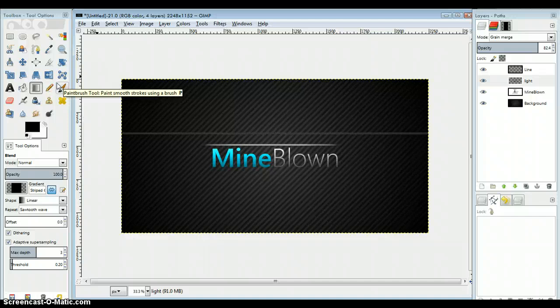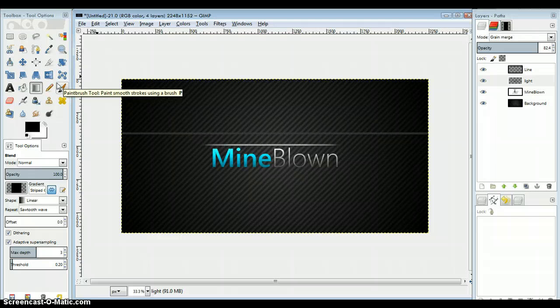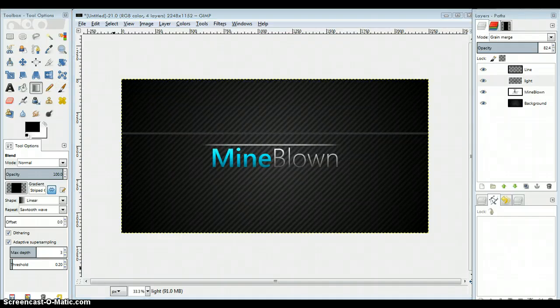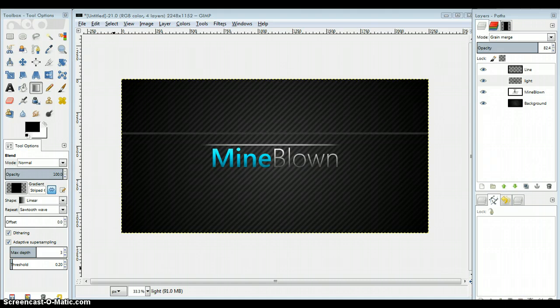I'm going to show you how to save that file as a JPG, so you can put it on like a YouTube channel or use it elsewhere.